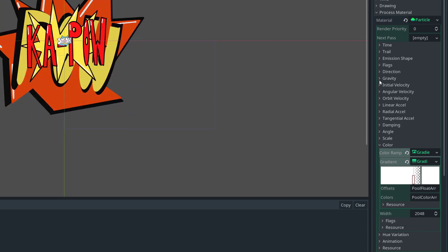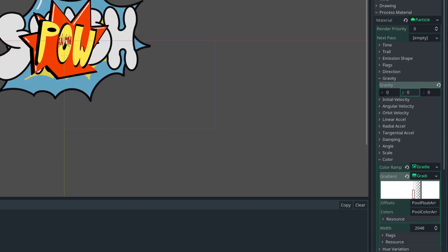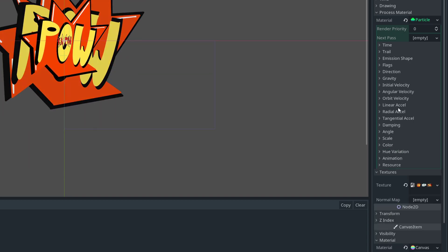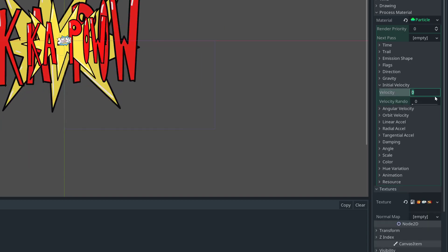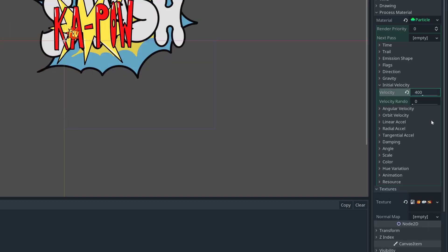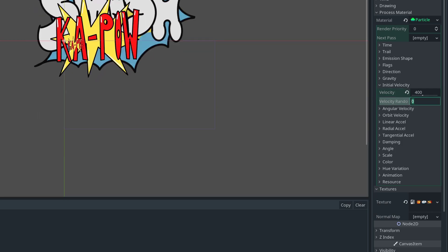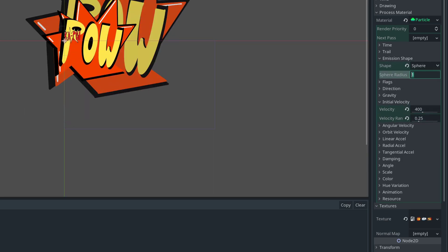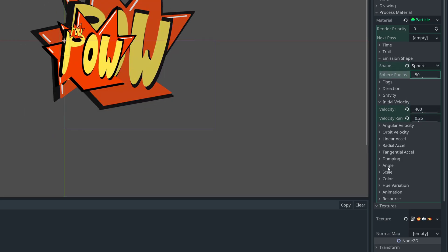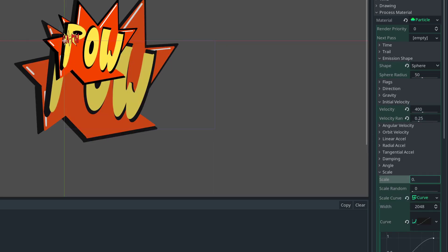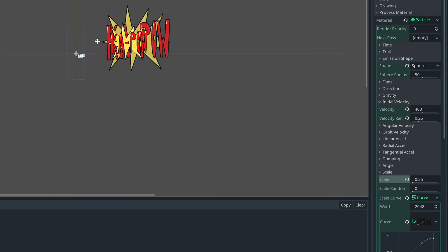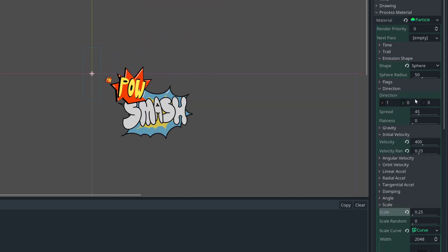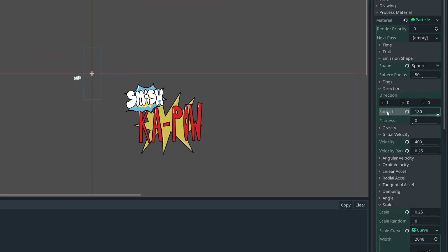Then we have a bunch of minor tweaks. For example, removing gravity, giving it some initial velocity in an area, and setting it to have a random direction. I also make it smaller so it will fit on the screen later on.